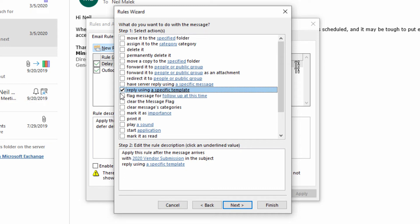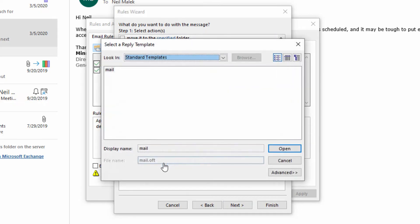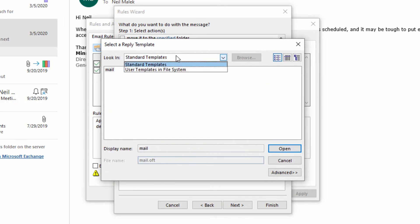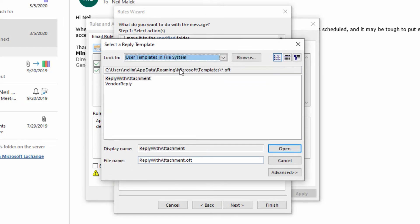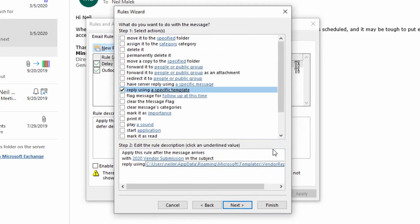That's it. I click that checkbox and then click the link down here at the bottom for what the template is. And I look through not the standard templates, but the user templates that I've already created. There's my vendor reply. Click on open and that's it.